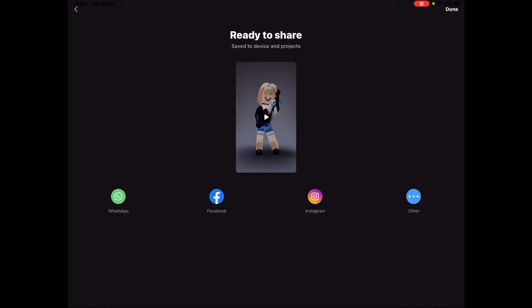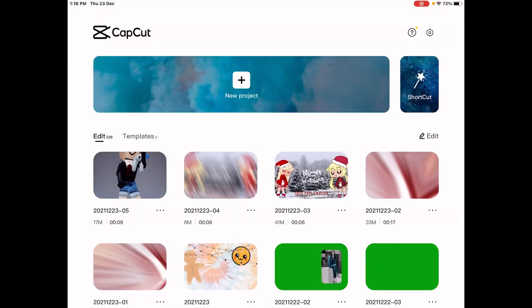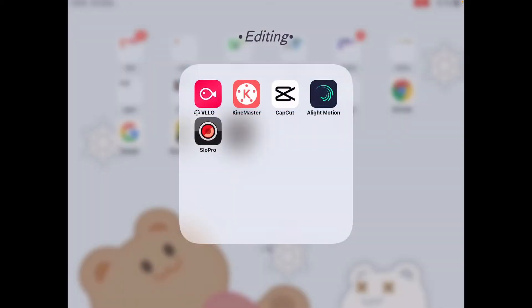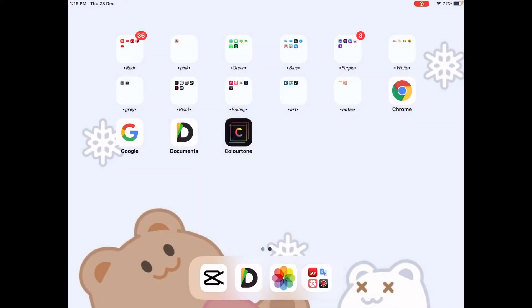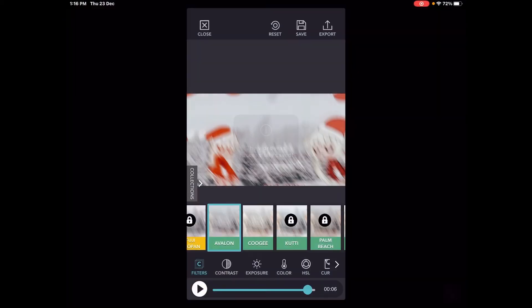And press done. You can add transitions if you want, but I won't be adding any.